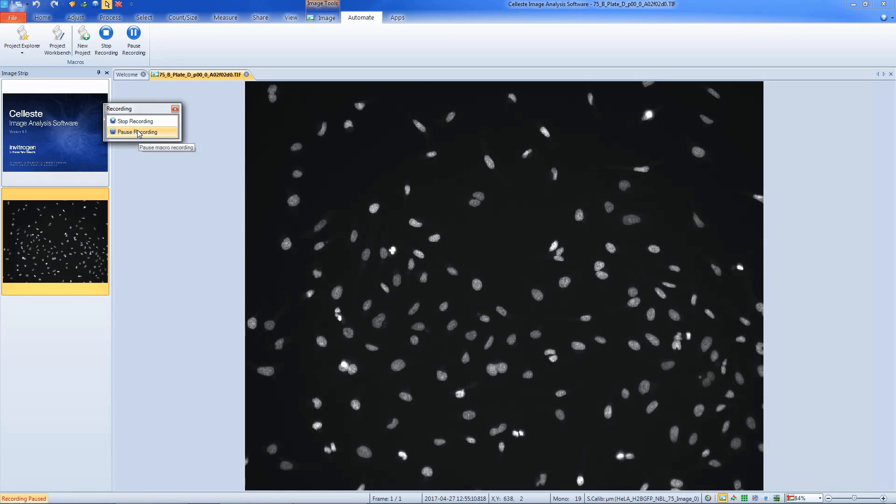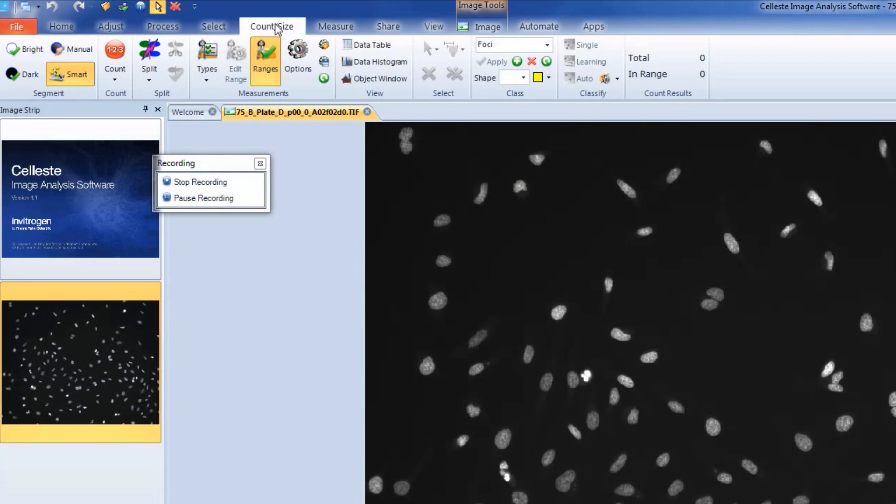In this example, we're going to be setting up a macro to perform a count using smart segmentation. First, we'll select the Count and Size tab.